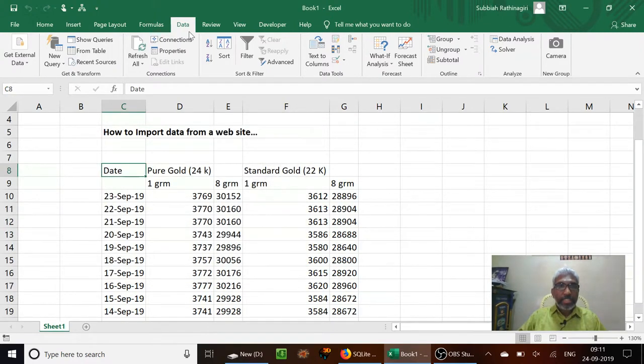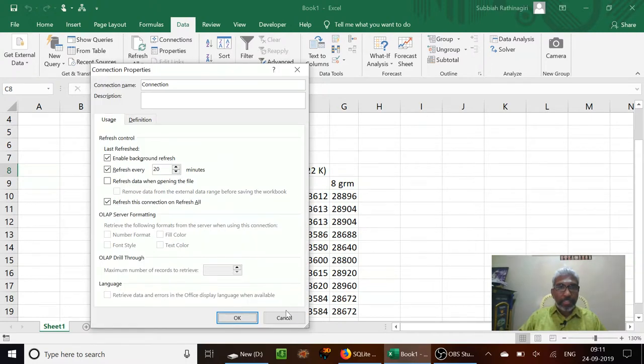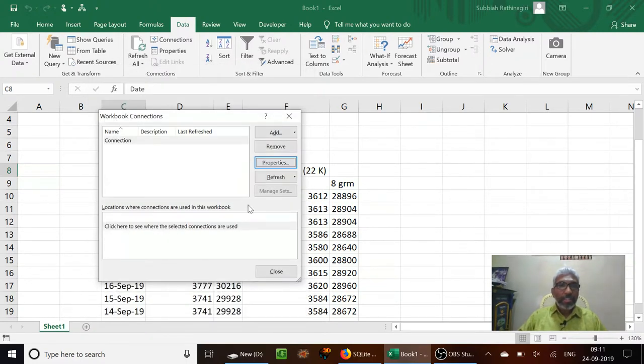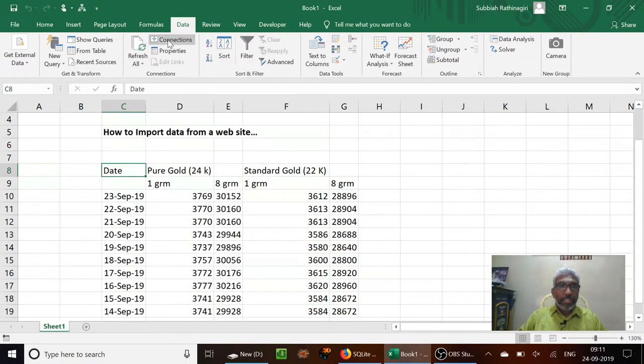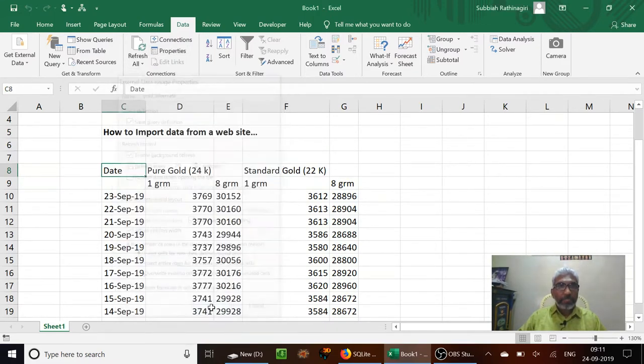We save this file; the connection is also saved. And we can at any point in time change the properties of this particular connection. Connection properties can be changed at any point in time.